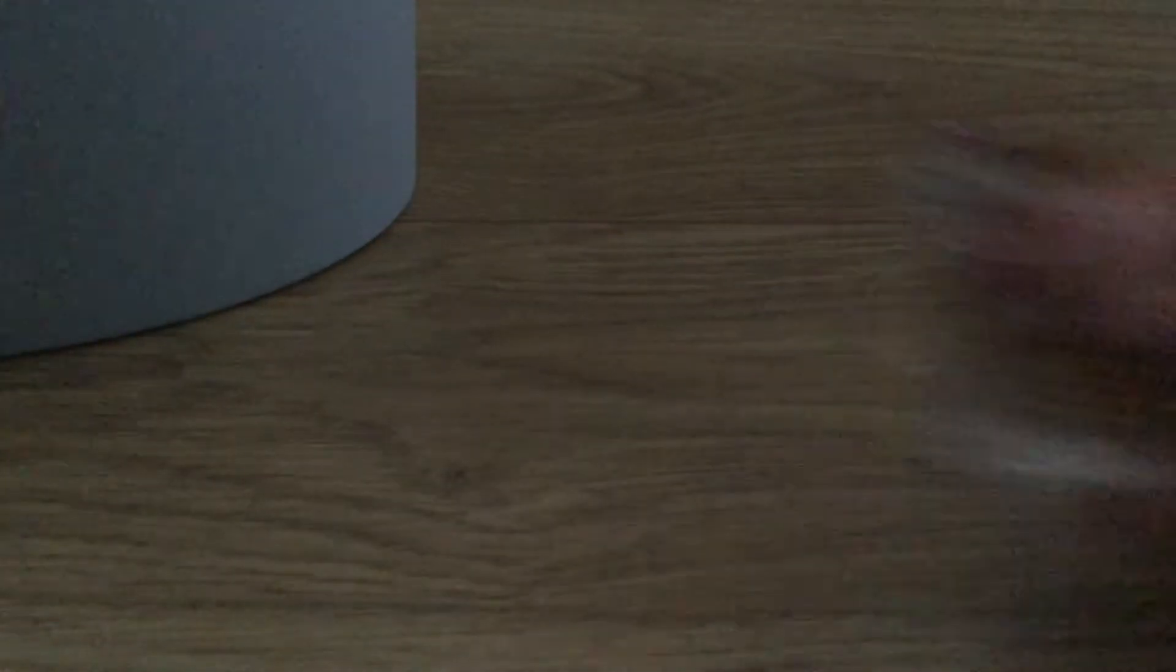and we are going to be trying Atomic Fireball Sweets. Now, I had one of these earlier and I couldn't take it.